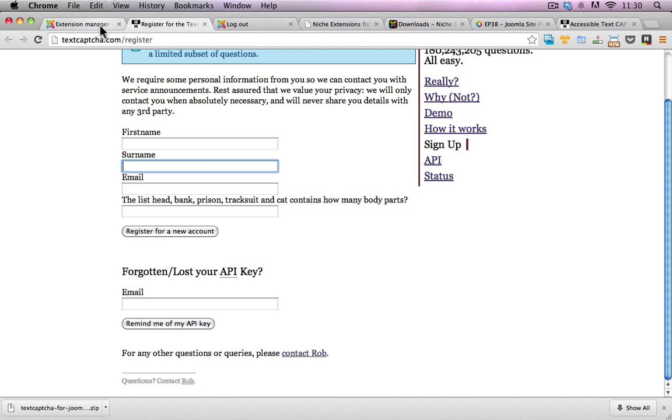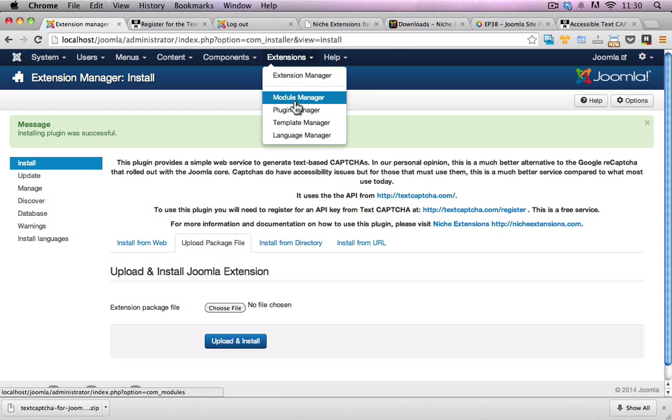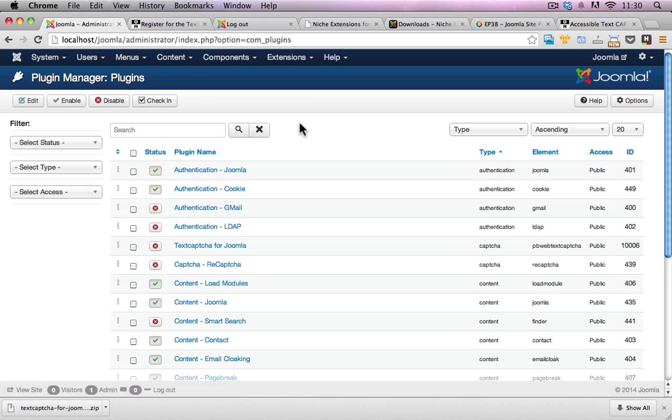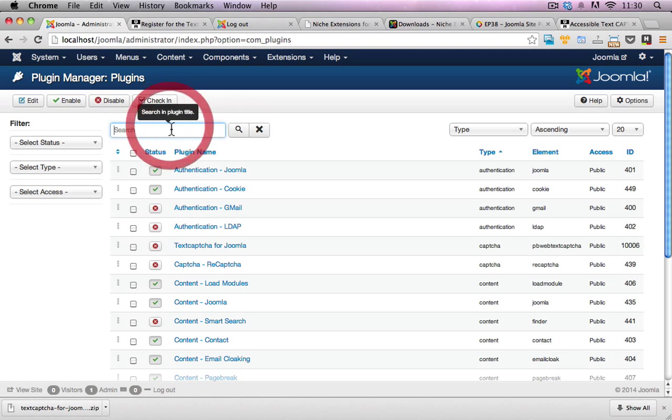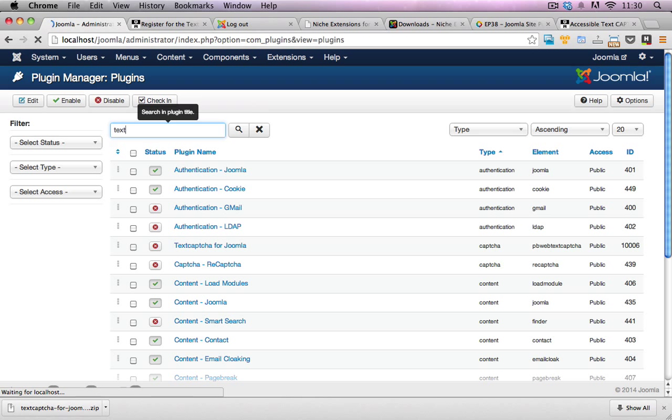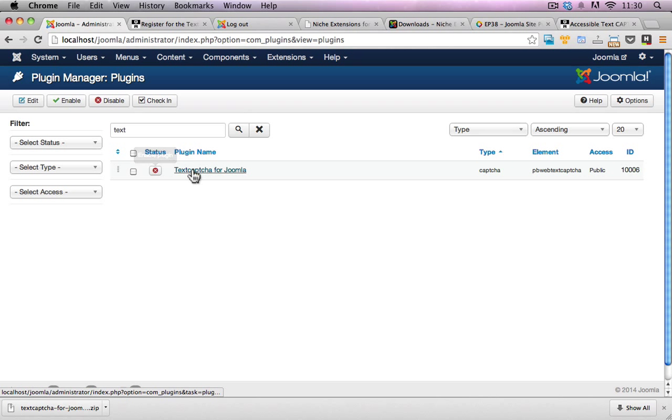Luckily I've already done this process. All I have to do now is go to the backend here, go to extensions and plugin manager. Filter down my list so I can actually find this text capture plugin. I'm just going to type in text to filter down my view. And there it is there. I can see it's disabled.